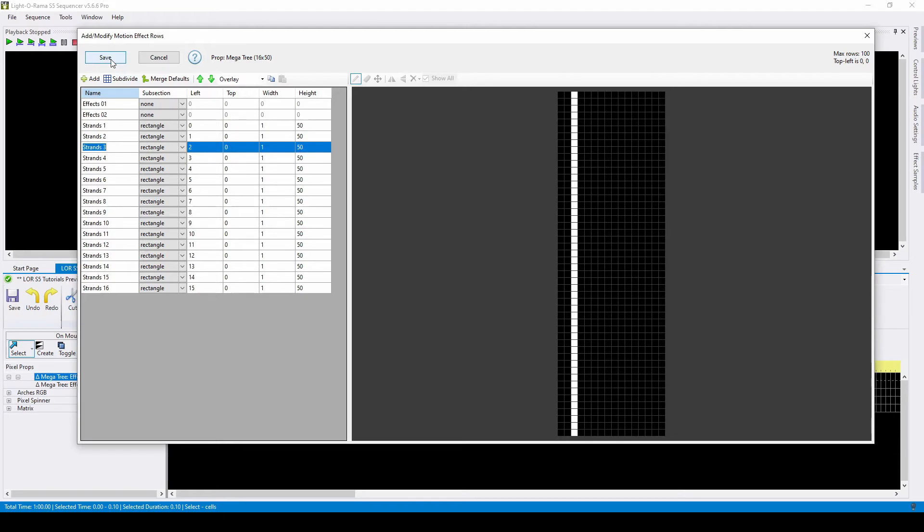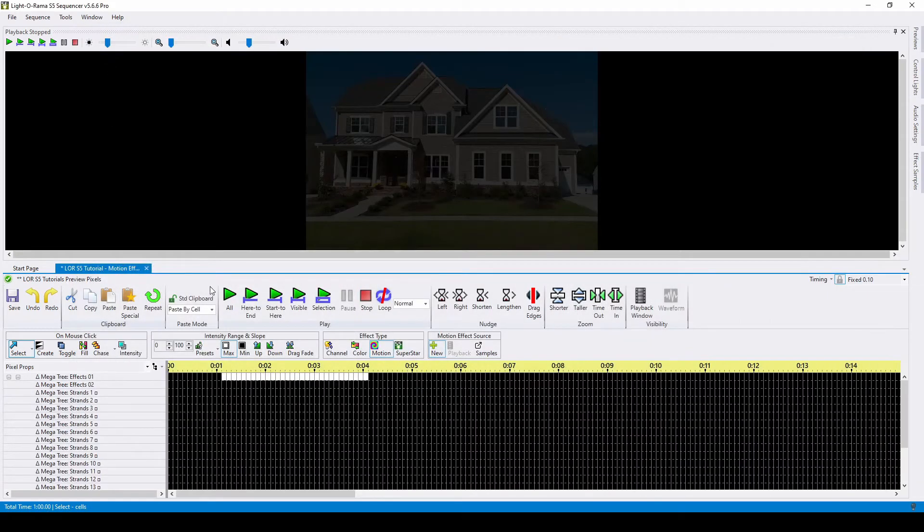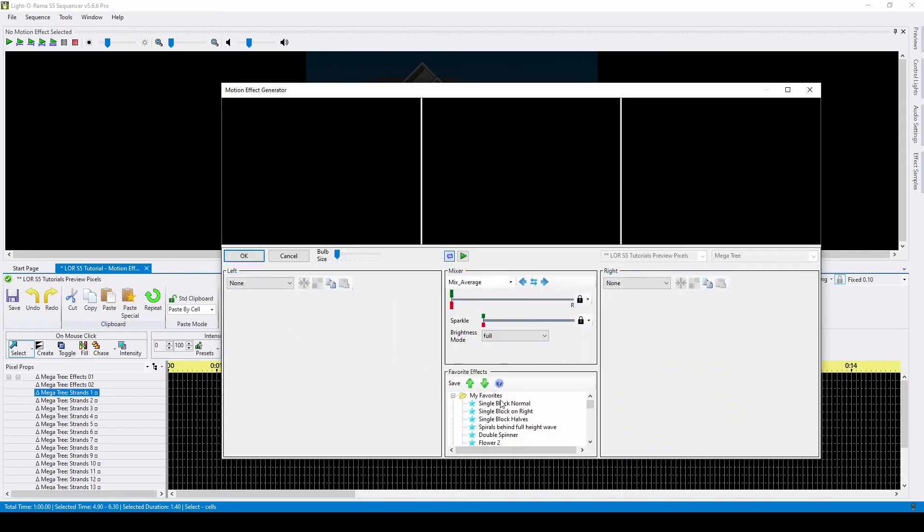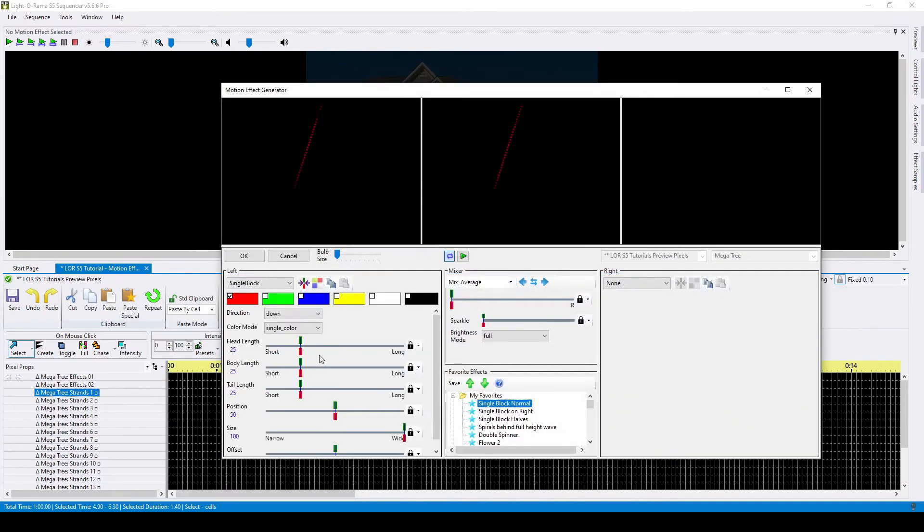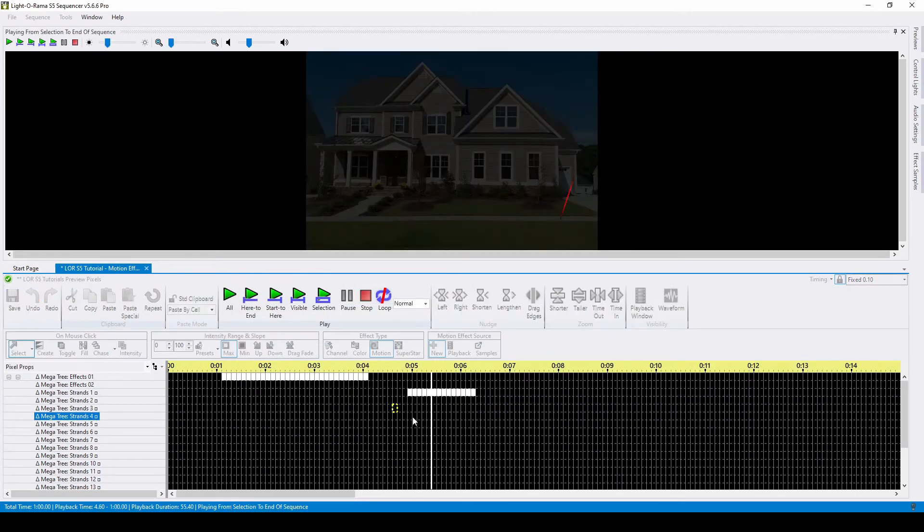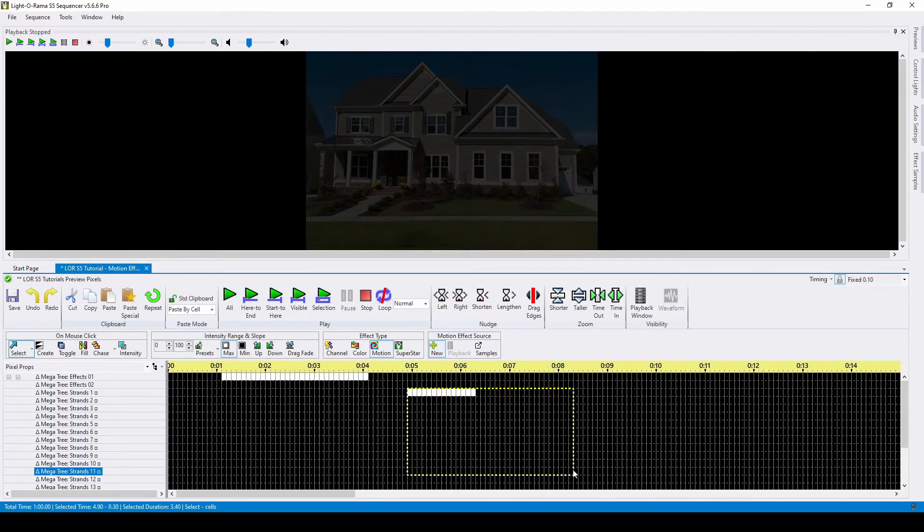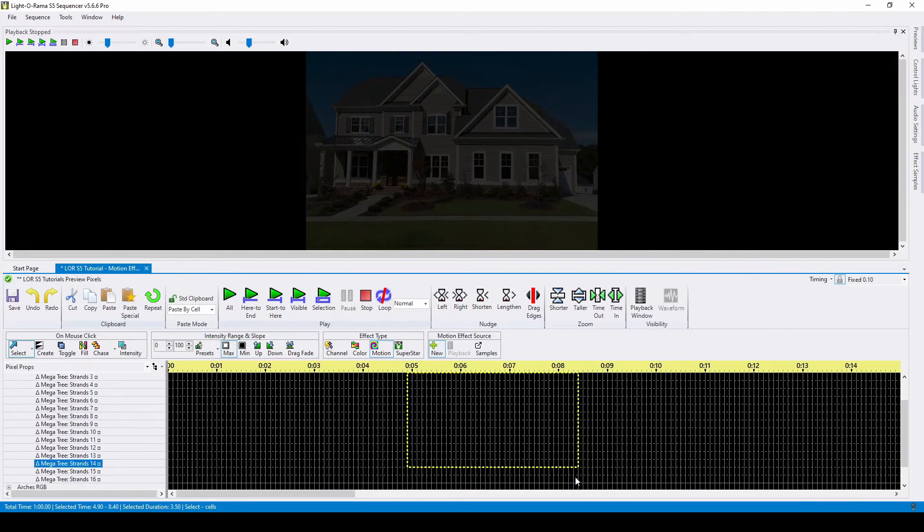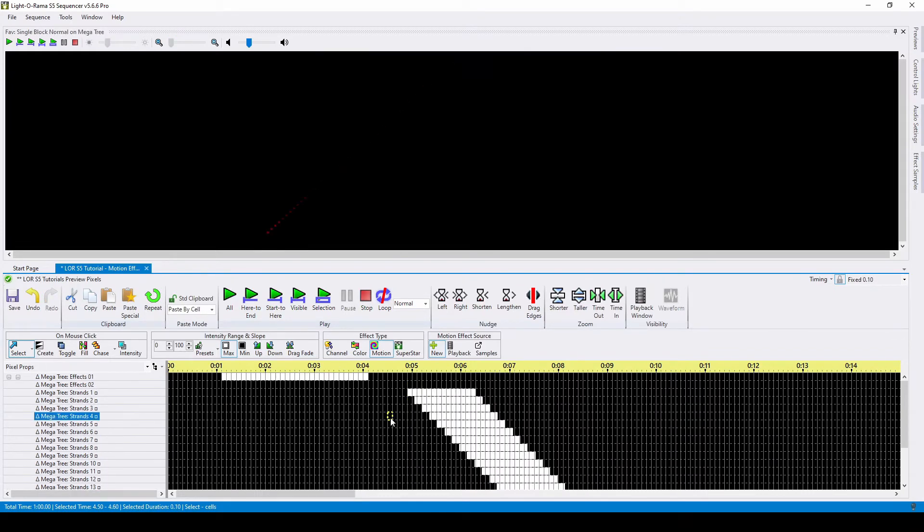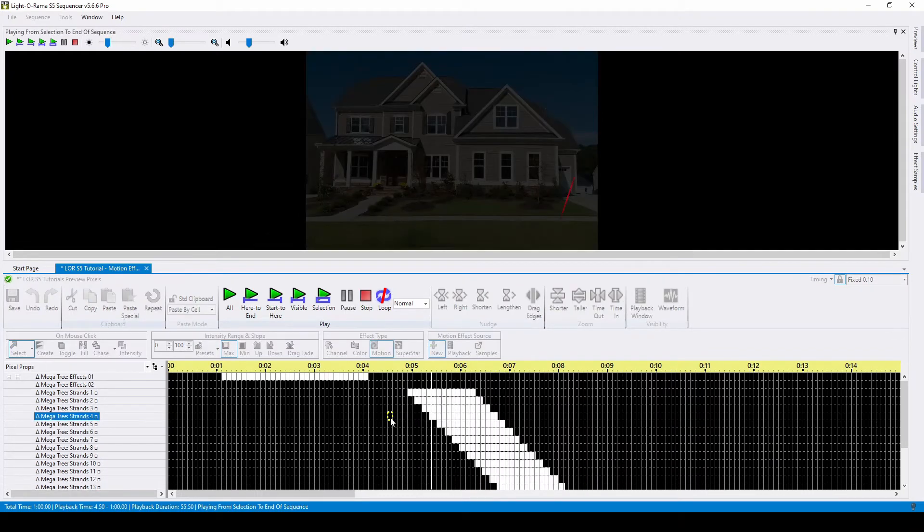Dividing your prop into columns gives you the ability to sweep across your prop in a particular way, which you can't do with a whole prop row. For example, creating a single block effect with a direction of up or down. When it's only on one strand, it doesn't look like anything special. But if you chase it across all of the strands in the prop, across all of these new motion effect rows, you've created an entirely new effect.